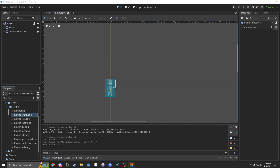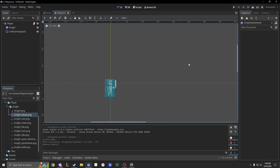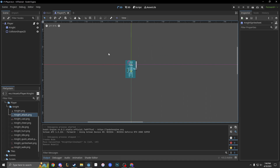Today we're going to be tackling animation. Animation in Godot is very simple, and I made it even simpler because I have a spreadsheet here for you guys. We're not doing anything related to coding today — it's just simple animation.